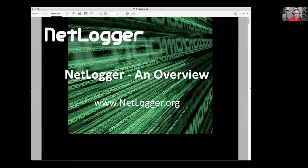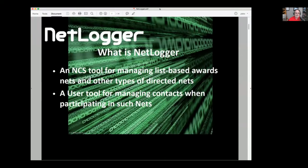We'll run through these really quick — a little background on what this program is about. It's a tool designed for managing list-based nets, originally the OLE Miss net and the Saturn weekly net for the Salvation Army. It can be used for any other type of directed net where someone is trying to keep track of who's checked in, who's not checked in, and so on.